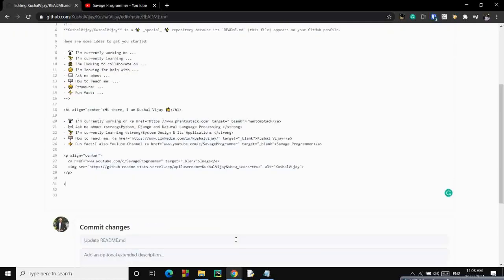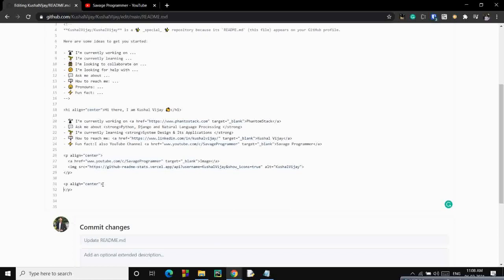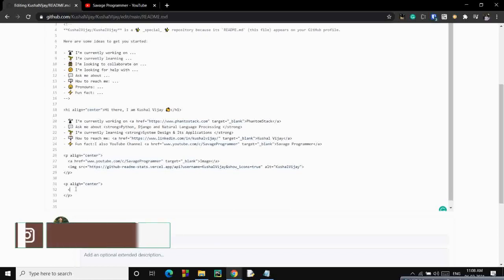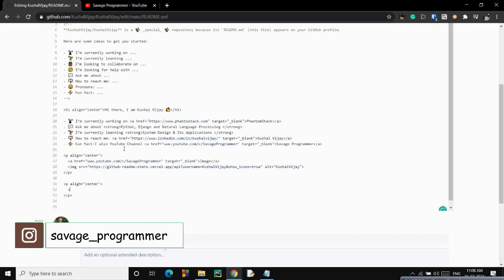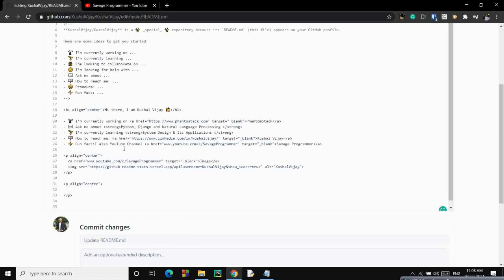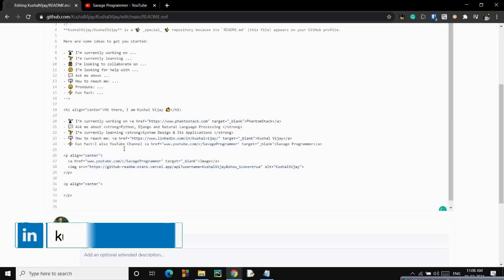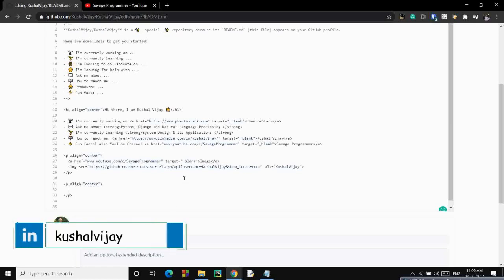You can also add your other handles like LinkedIn and Twitter over here. And let's close that. Then we'll add the anchor tag and the link to that. We'll add a SVG image of LinkedIn and Twitter icon. I'll mention the link from where I'm taking those SVGs. It will look like somewhat like this only.